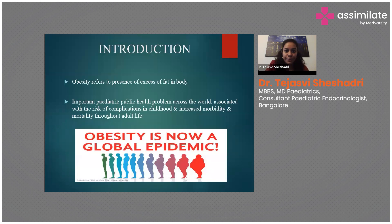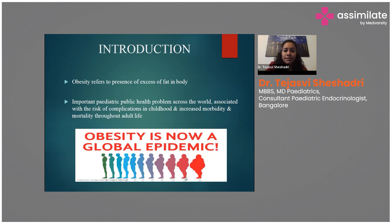So what exactly is obesity? Obesity refers to the presence of excess fat in the body. As mentioned, it is a very important public health problem, and there is increased risk of complications in childhood, resulting in increased morbidity and mortality through adulthood as well. Obesity is now called a global epidemic.